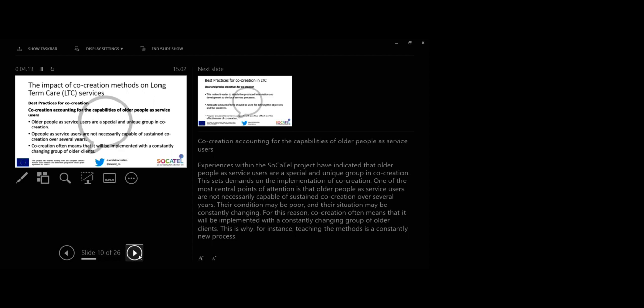One of the most central points of attention is that older people as service users are not necessarily capable of sustained co-creation over several years. Their condition may be poor and the situations may be constantly changing. For this reason, co-creation often means that it will be implemented with a constantly changing group of older clients. This is why teaching the methods is constantly a new process.